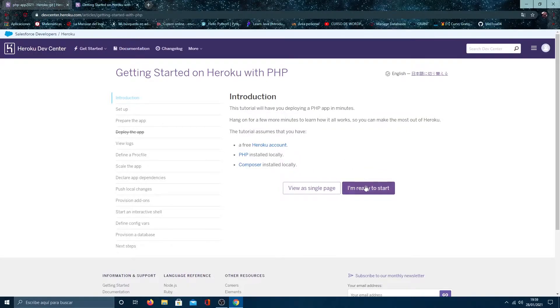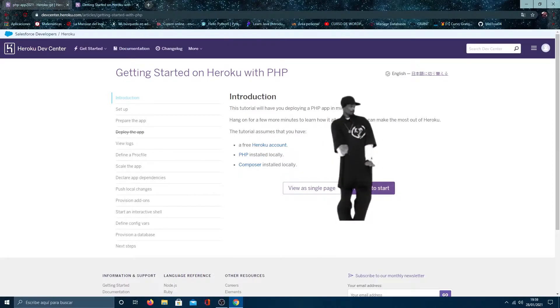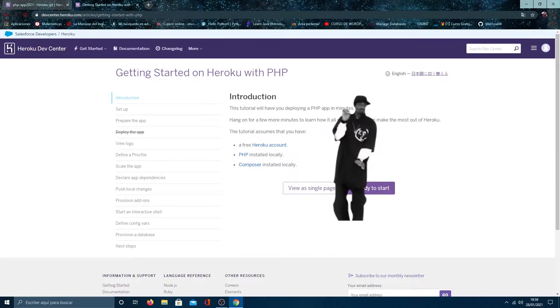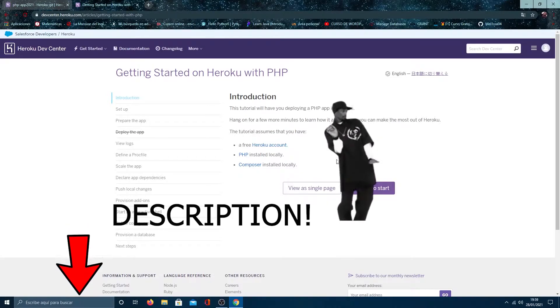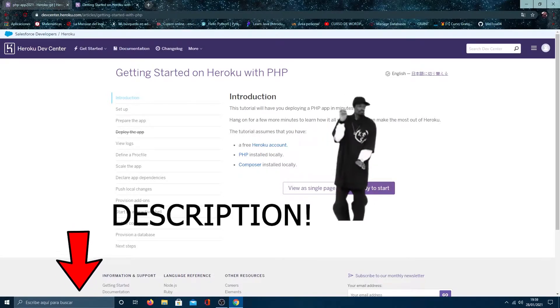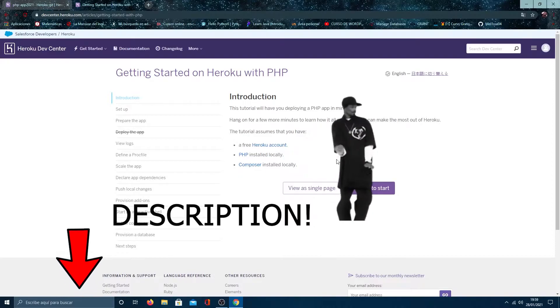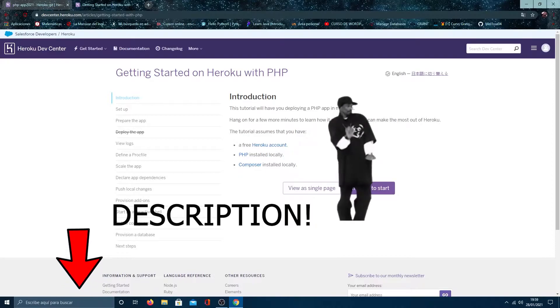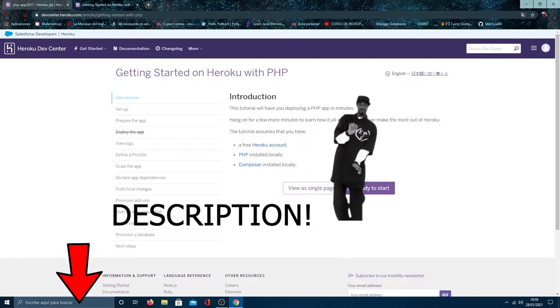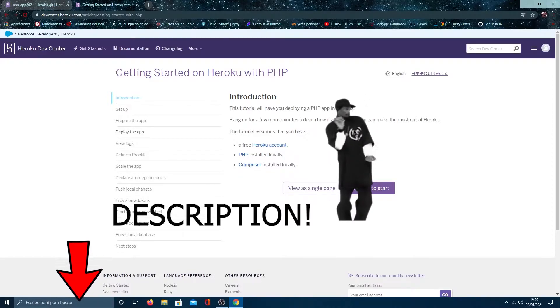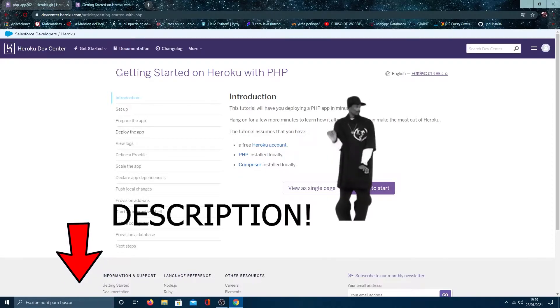In my case, I already have a package that includes all the dependencies and you don't need to install anything. Just download it and change the index.php file. It is in the description. So, continuing.